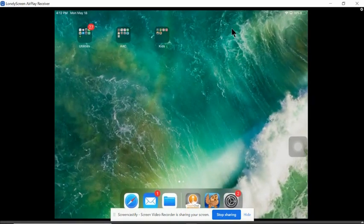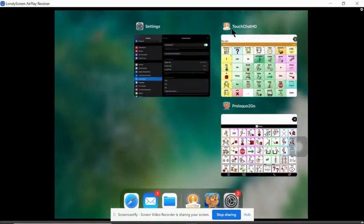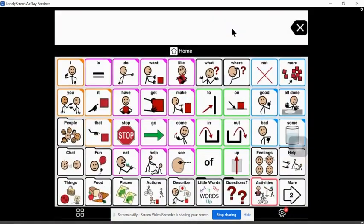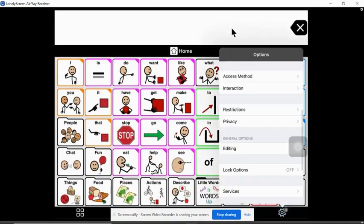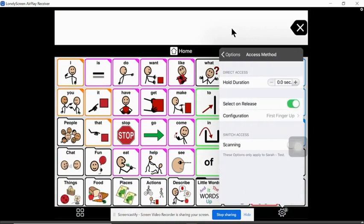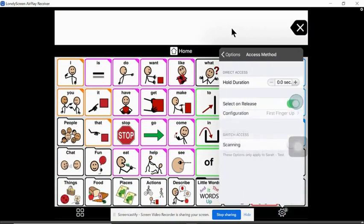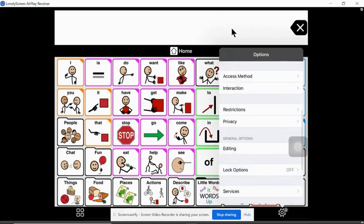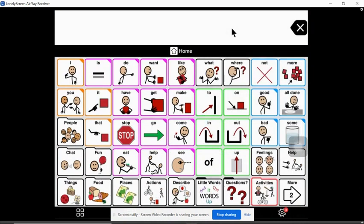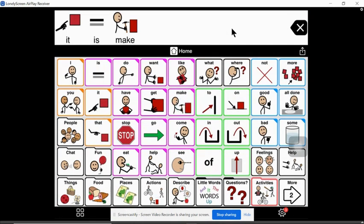Now for Proloquo I found something I liked in the settings access method. If you toggle this on, select on release, it gives you this nice red highlight, so again that's to get your students visual attention towards the buttons that you're modeling.